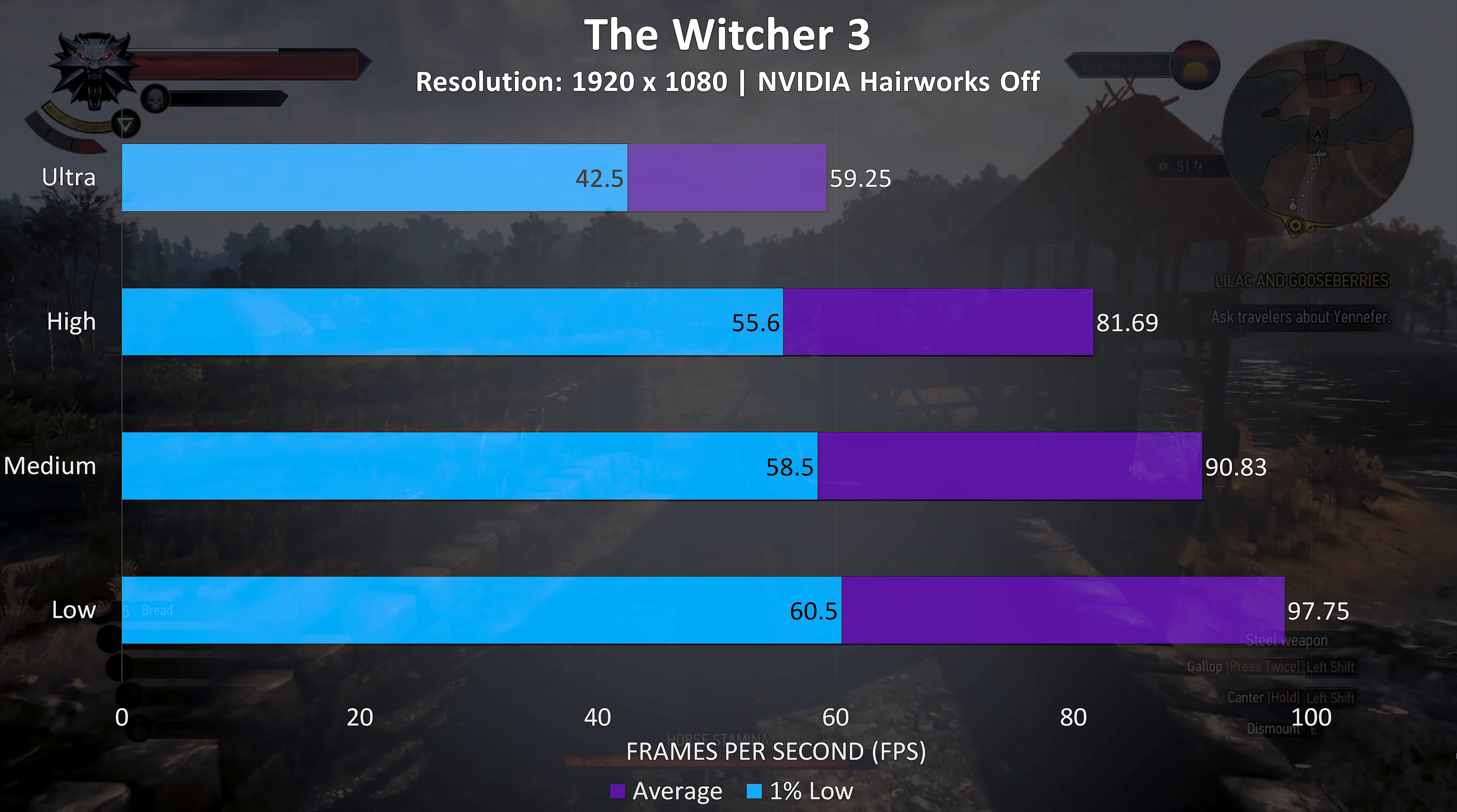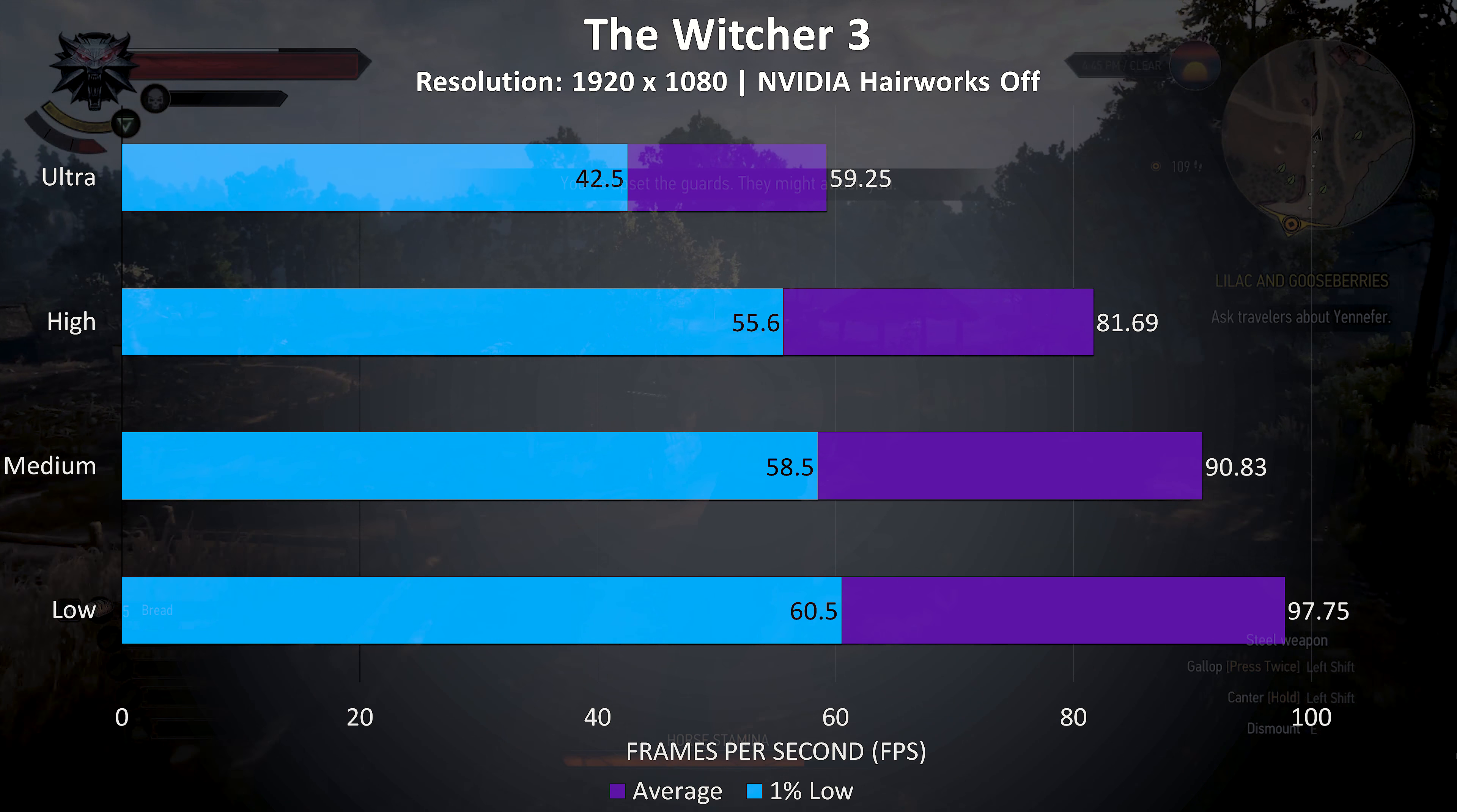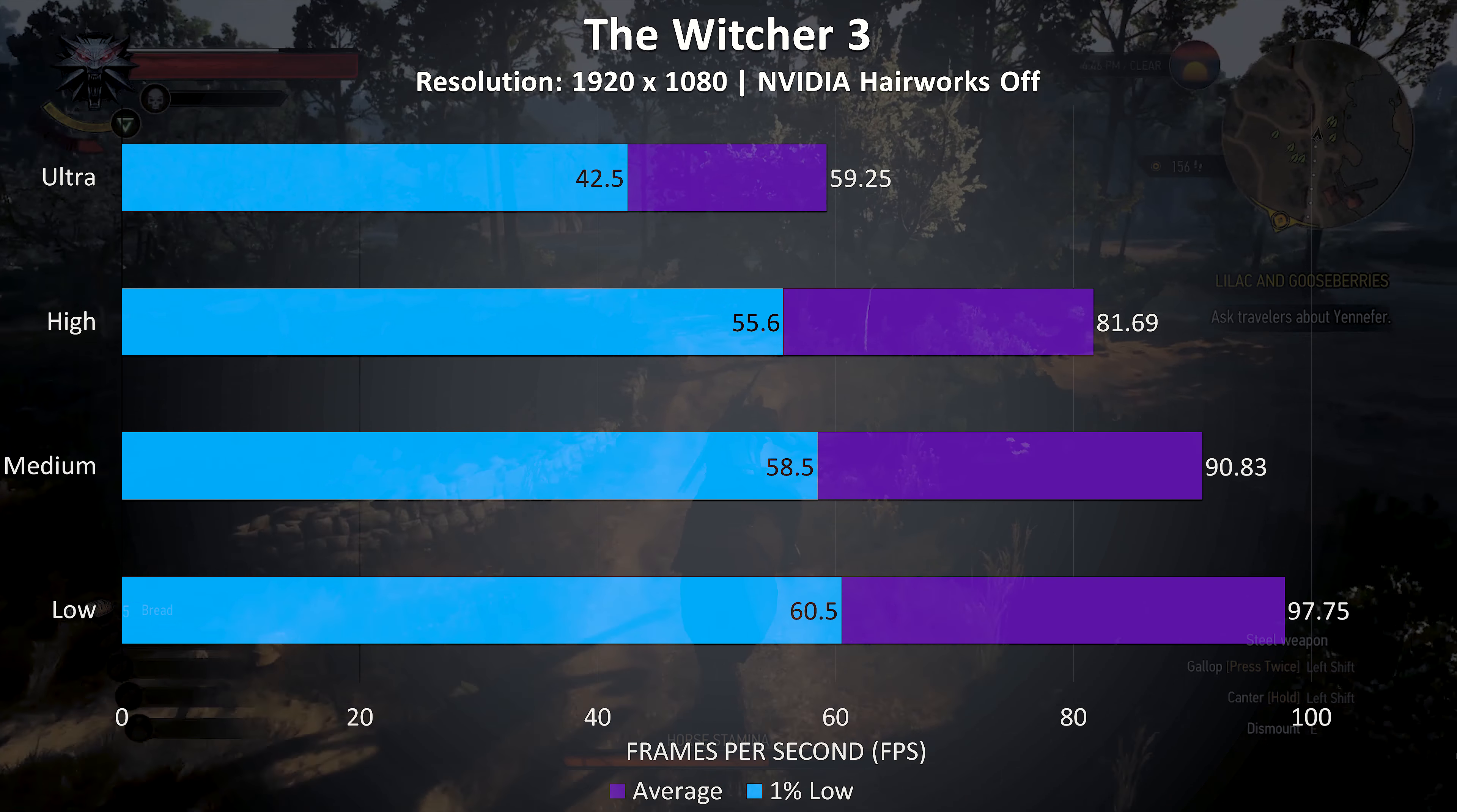The Witcher 3 averaged a fair bit lower on ultra settings compared to the others here, but it felt nice and smooth at high settings or lower, although you don't really need a high frame rate to enjoy this game.